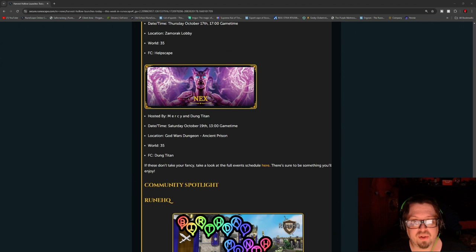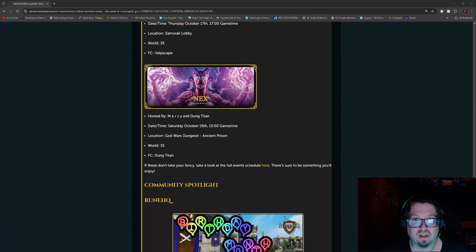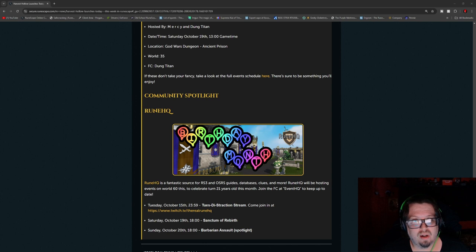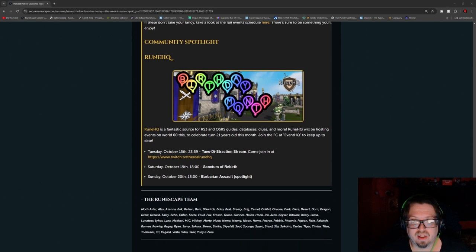And then we have next, hosted by Mercy and Dung Titan, Saturday, October 19th at 1300 game time. God Wars Dungeon, Ancient Prison, World 35, FC is Dung Titan. And of course, there's so many more going on during that time frame. So do check that out.